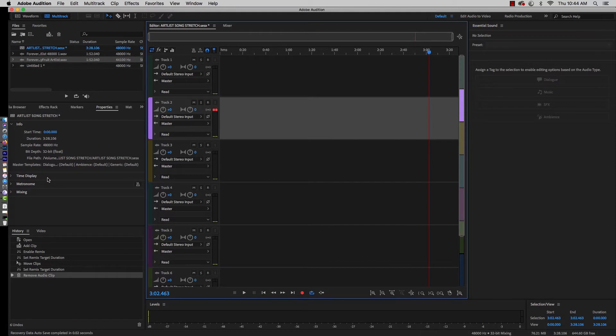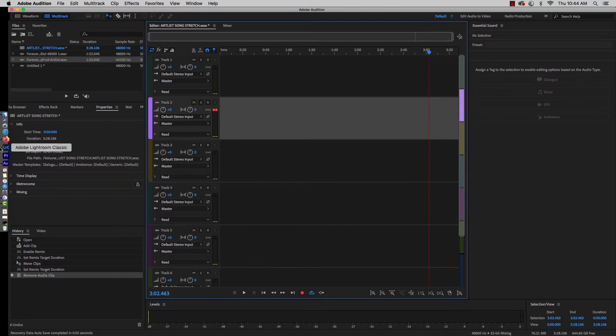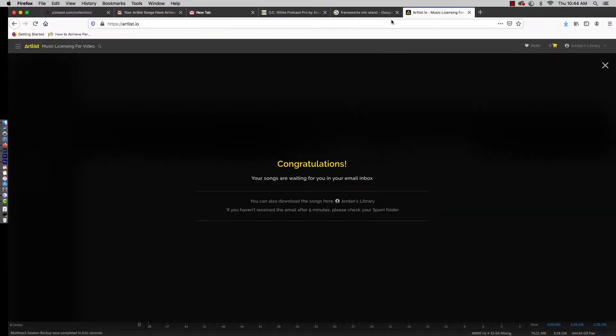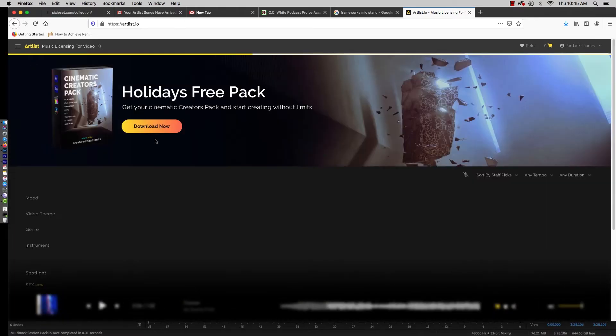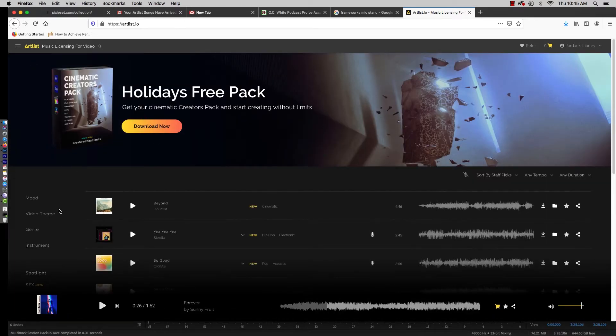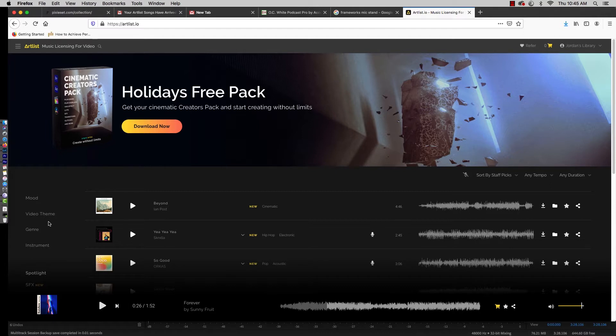I'm going to go to Artlist because that's where I get my music. Why I use Artlist is because you can do anything with their tracks. You can use them for commercials, you can use them for videos, movies, you can use them for a podcast, you can do anything you want with their tracks if you are a paying subscriber.